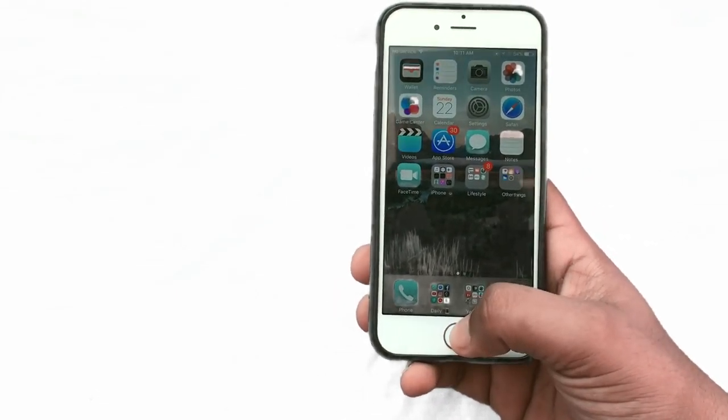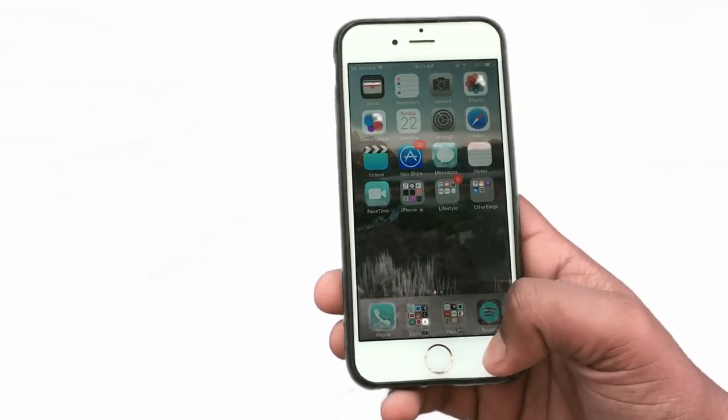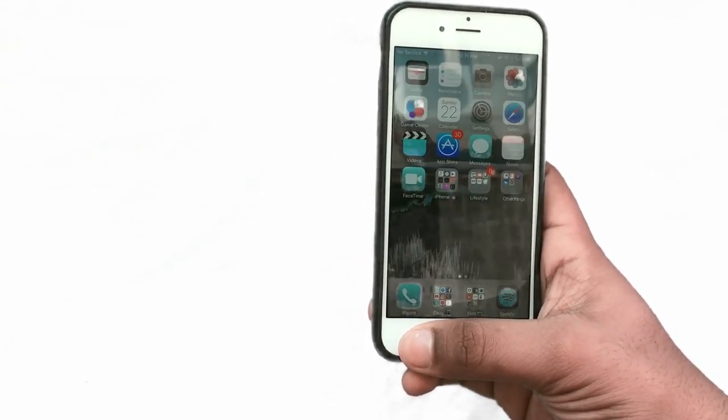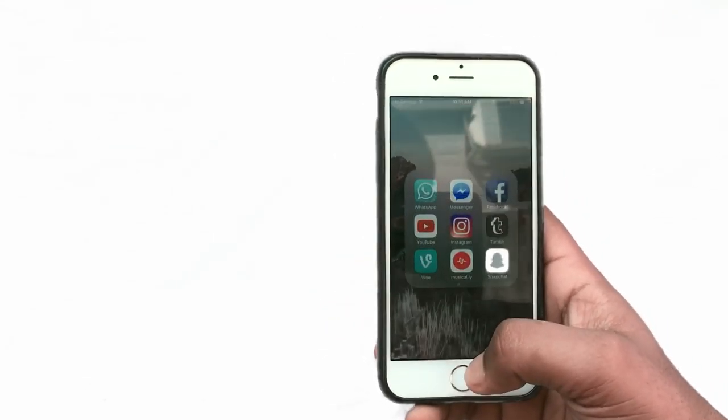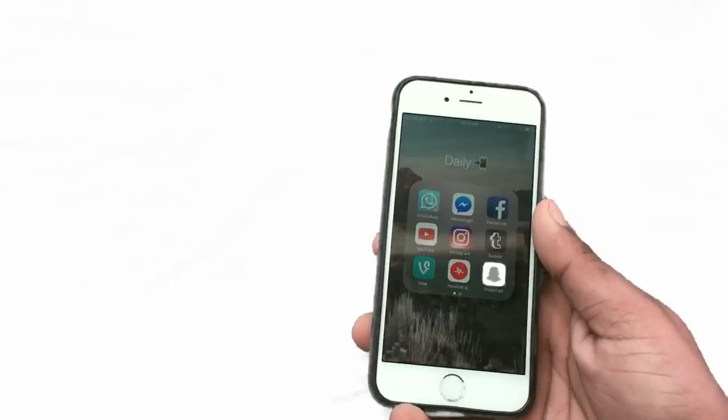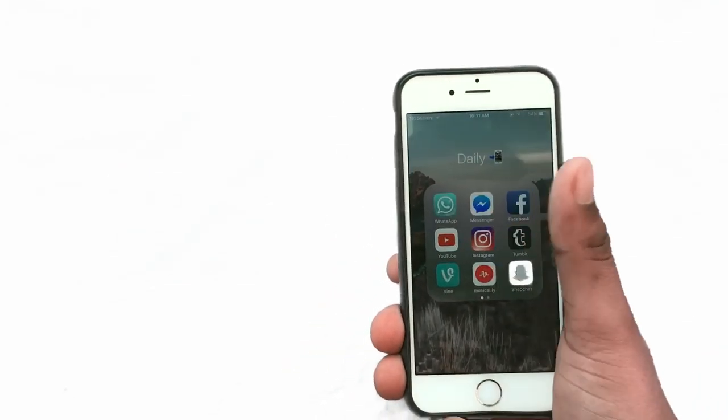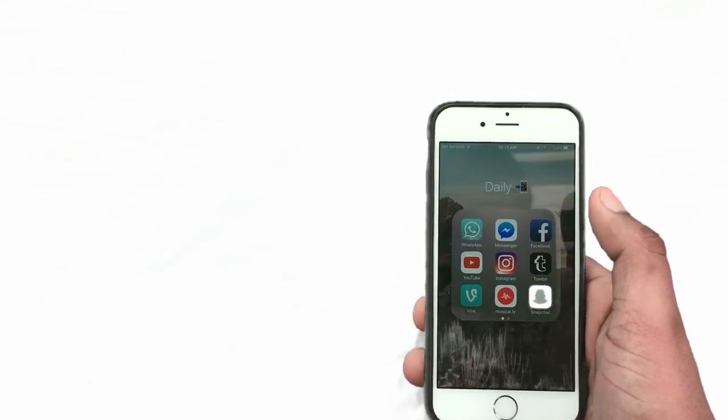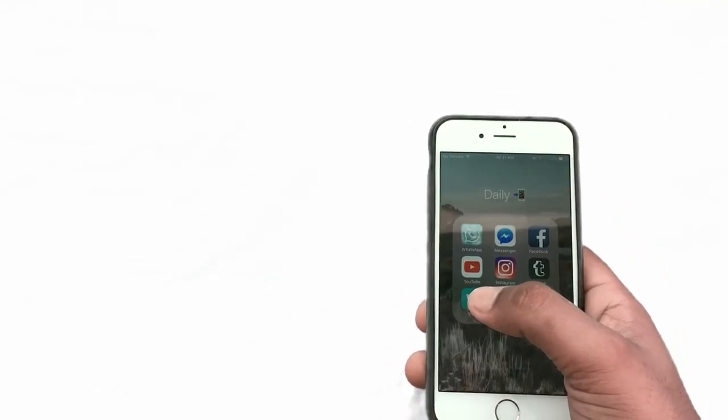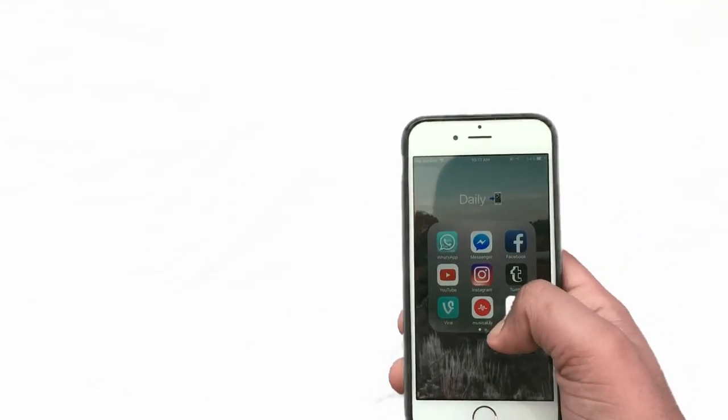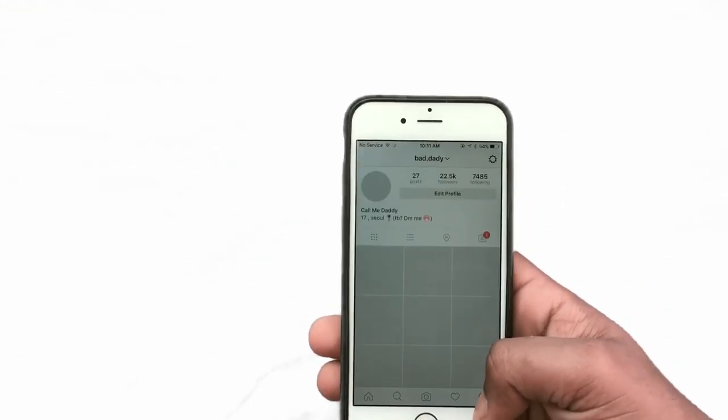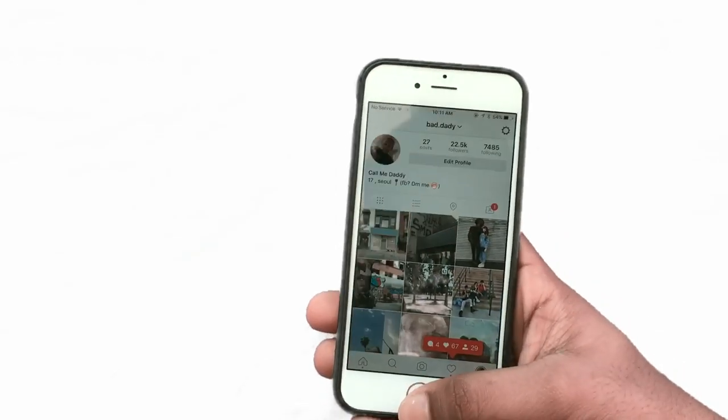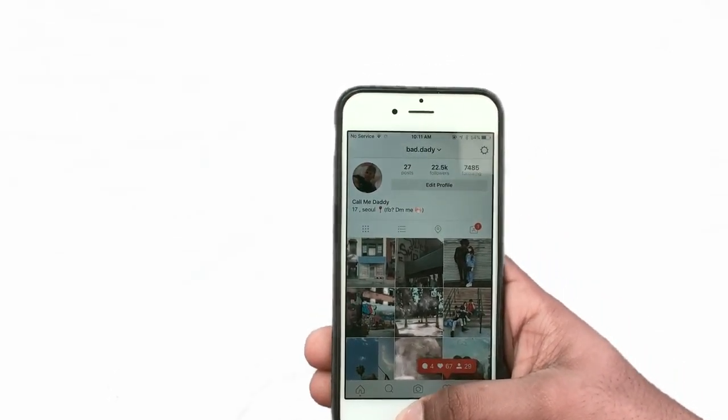And then in the bottom here we have my phone and then I have daily app and Yaas for editing and Spotify. So in my daily app I have WhatsApp and my Messenger and Facebook, YouTube, Instagram. You can follow my Instagram which is BadDaddy with 1D not 2Ds, and that's how my Instagram looks.